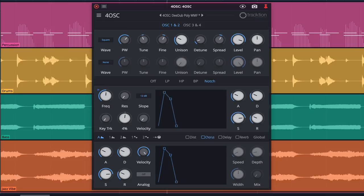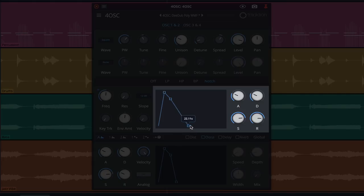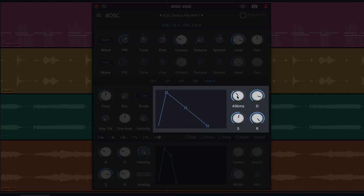Attack, decay, sustain, and release levels can be adjusted within the graphical window or by tweaking the rotaries on the right hand side of the panel.